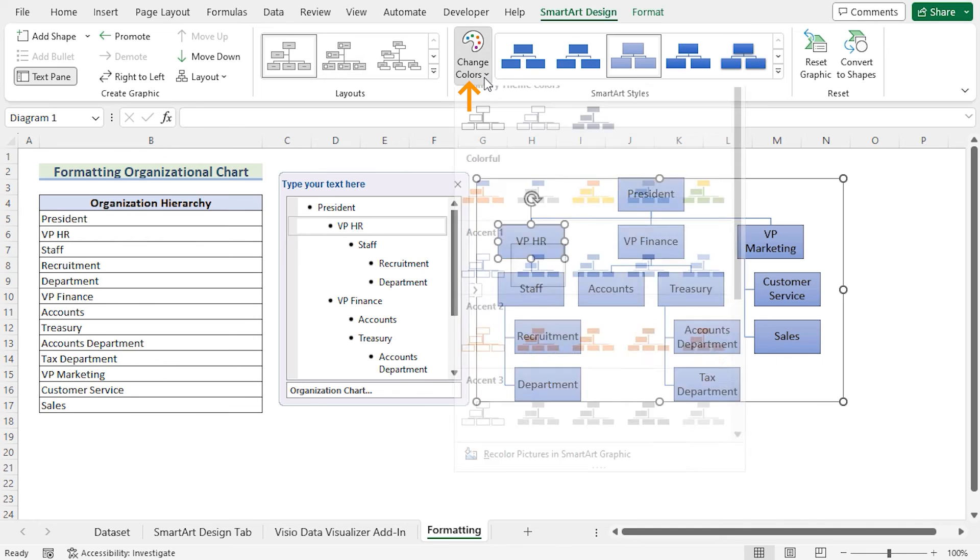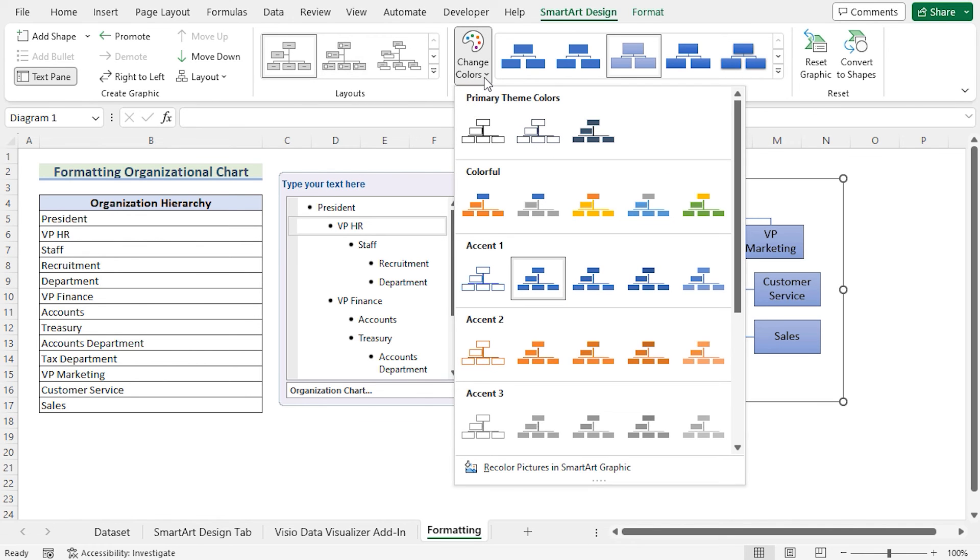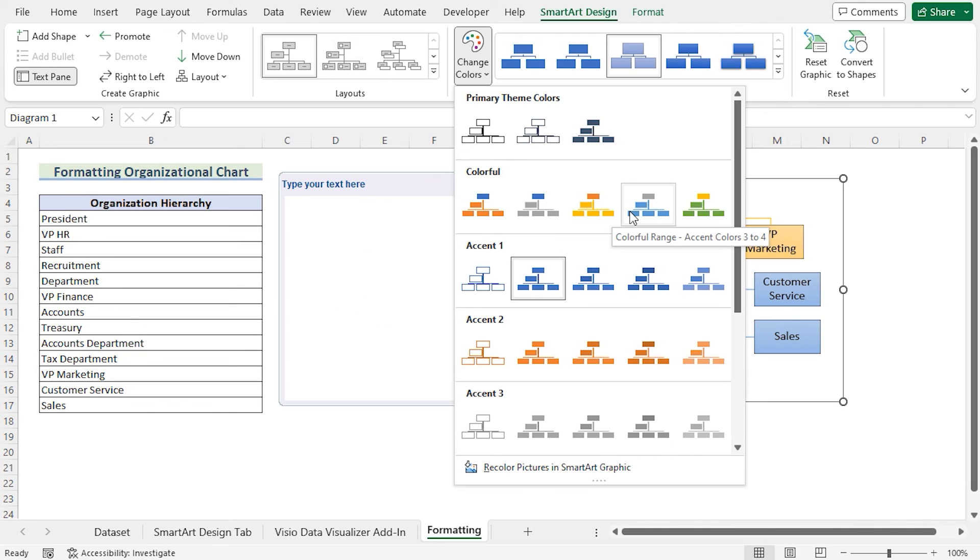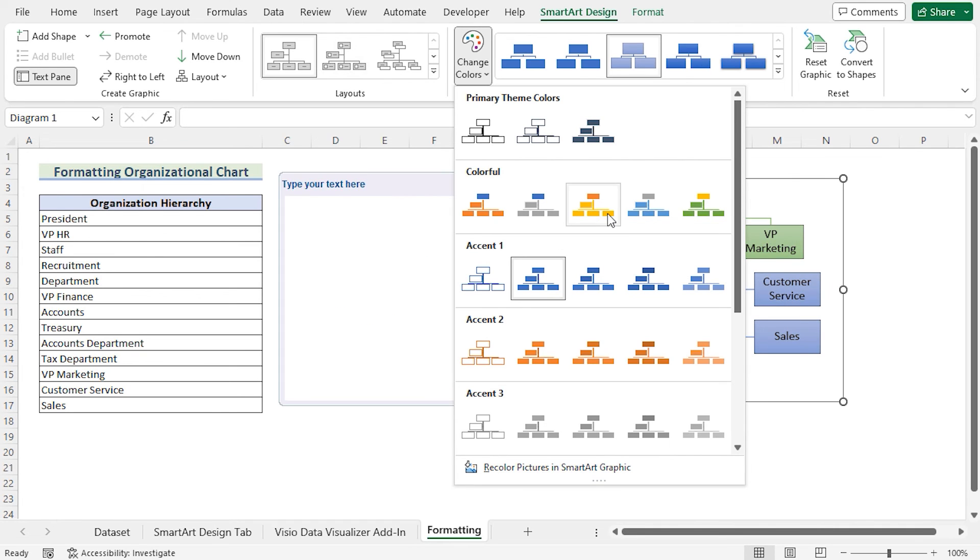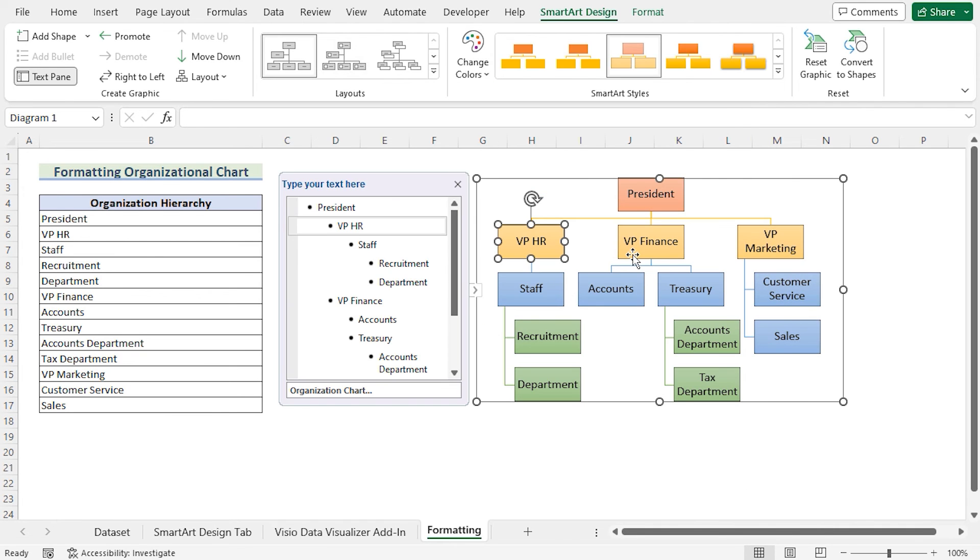Go for the Change Colors. And here in the Colorful section, you will find many colors. Select the colors. And then you will see the change here in the chart.